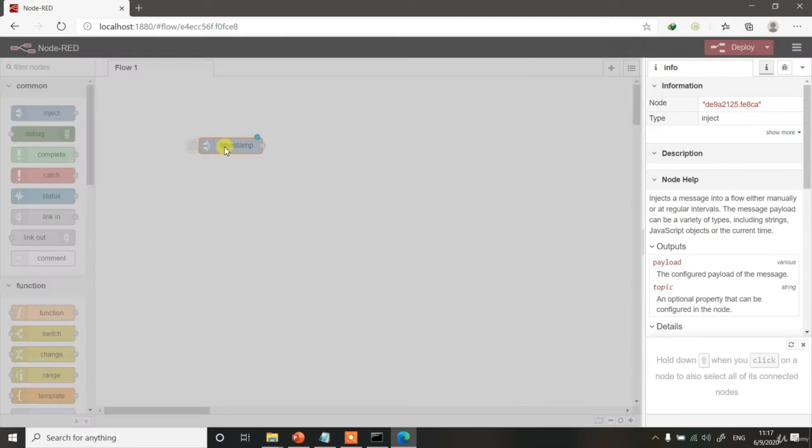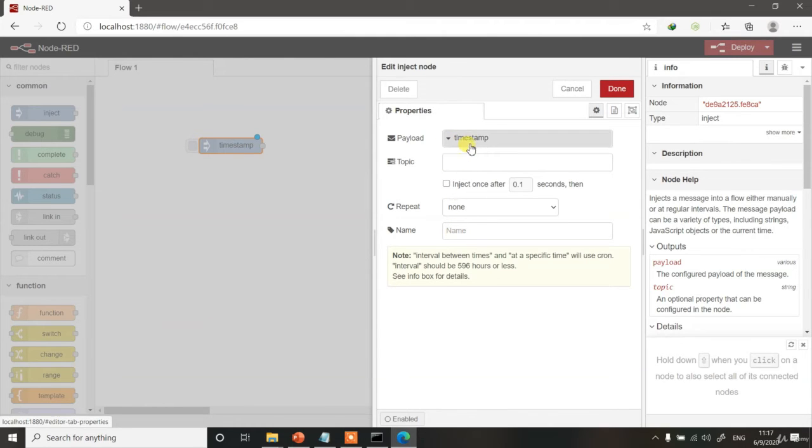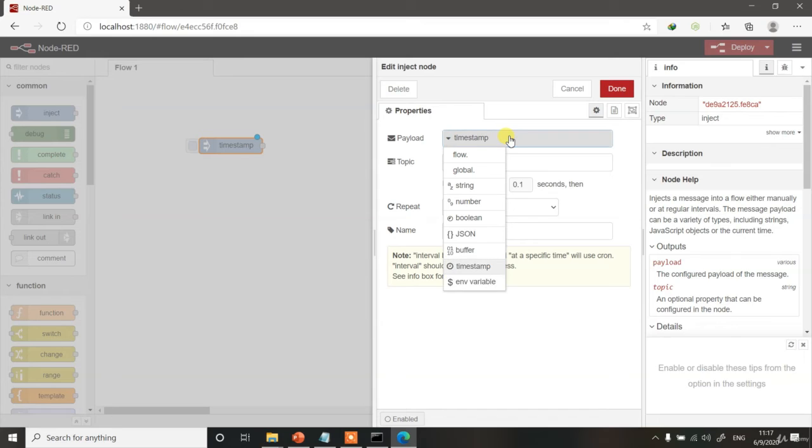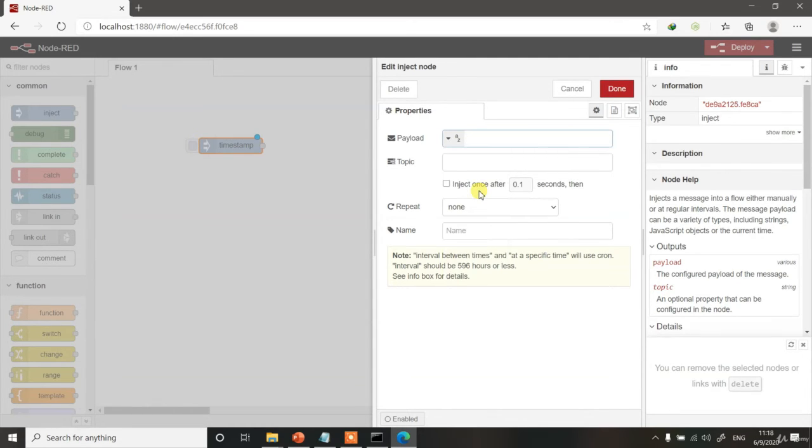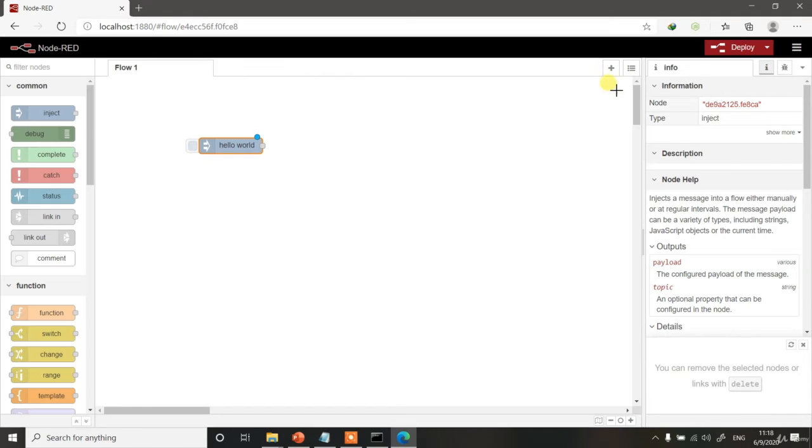If you double click the Input node, then you can choose what kind of payload you want to enter. Payload means what kind of data you want to enter. I will explain about this in a bit more detail in our next video. First of all, here you can choose what you want to have. Timestamp means the current timestamp of our computer, which can be loaded into it. Instead of that, let me choose a string and let me call it Hello World. And then, done.